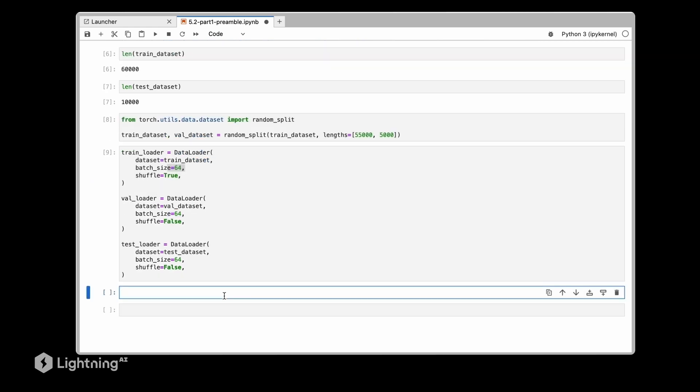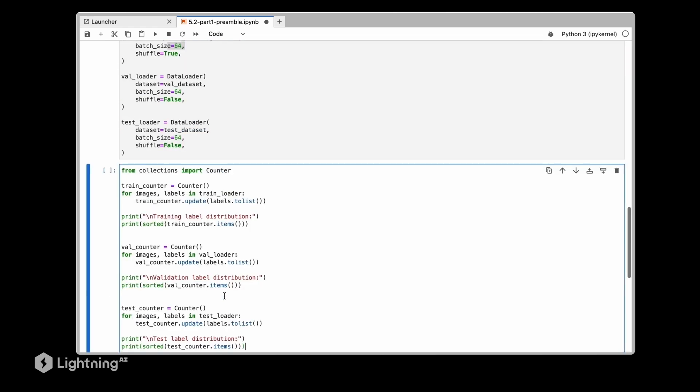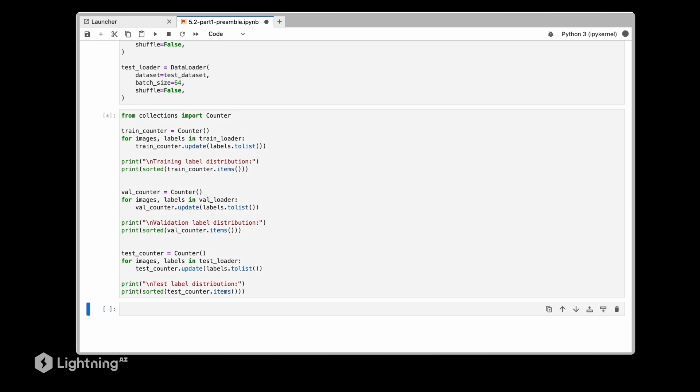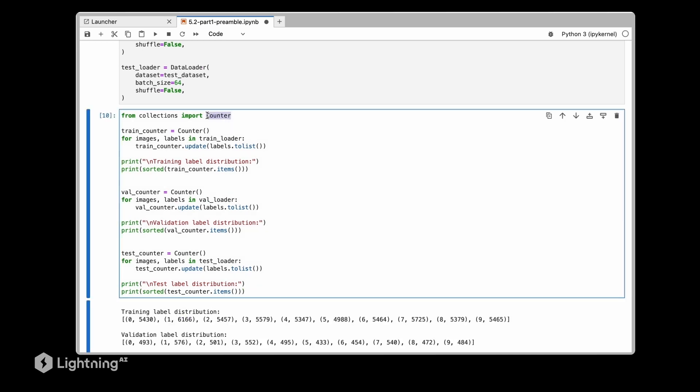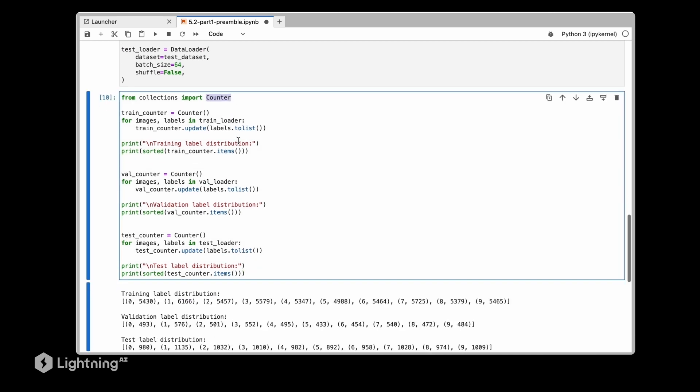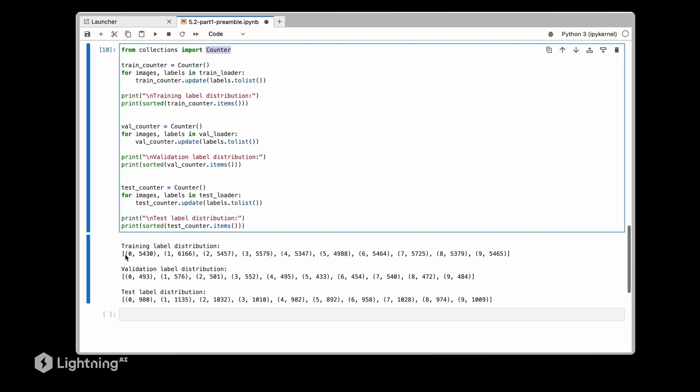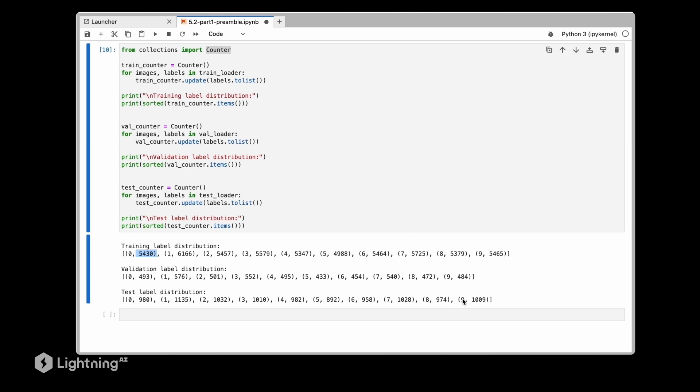Another thing that is always recommended as we previously talked about is checking the data distribution. So here we are using the same code from unit 4 using Counter to make sure that the label distributions are as expected. So while this might be a bit boring, we have seen that already in unit 4 for MNIST. This is something I always recommend.